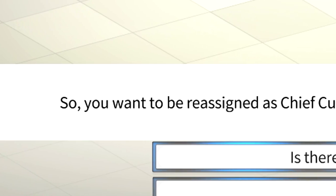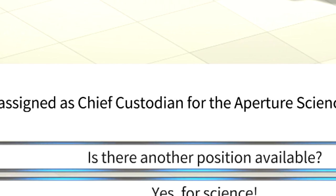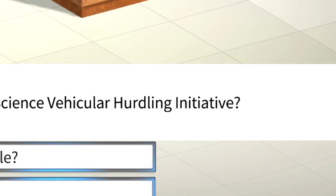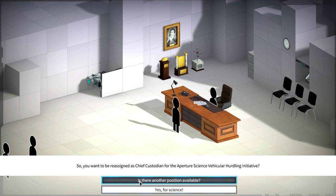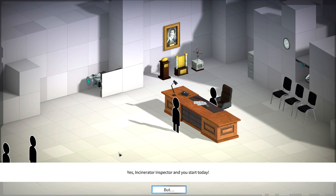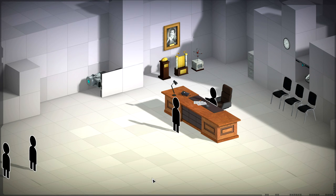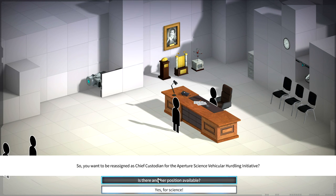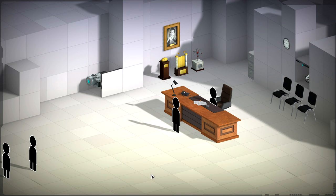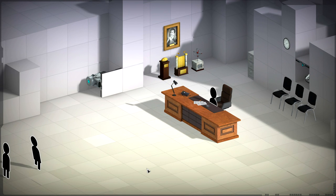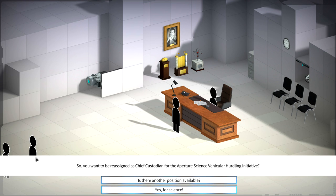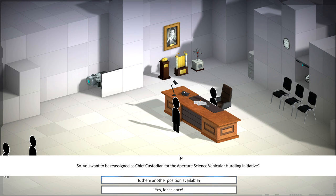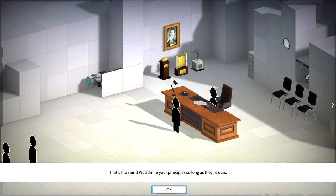So you want to be reassigned as Chief Custodian for the Aperture Science Vehicular Hurdling Initiative? Is there another position available? Yes, Incinerator Inspector and you start today. They asked me the same thing again. You could just incinerate people forever. You'd think the people before them, the next in the line, would think better of doing this, but yes, for science.